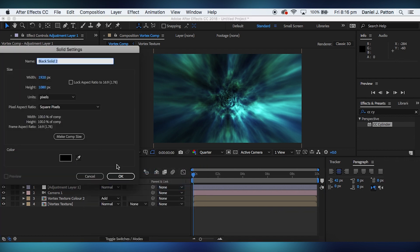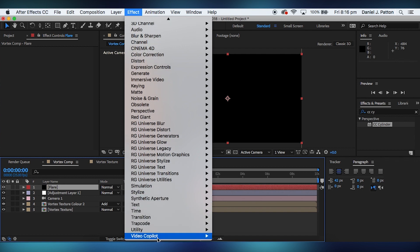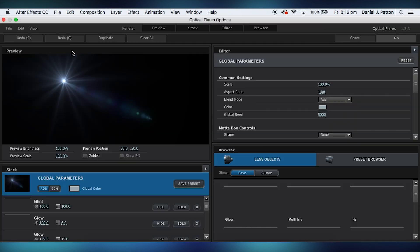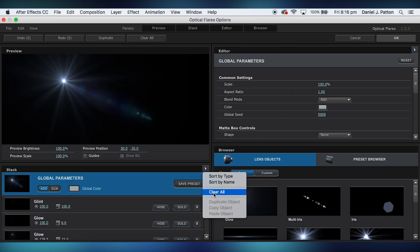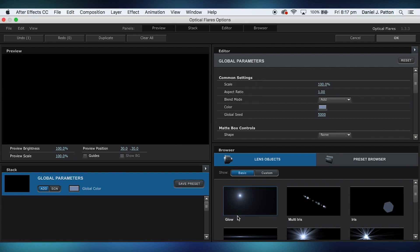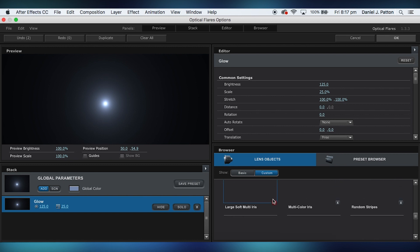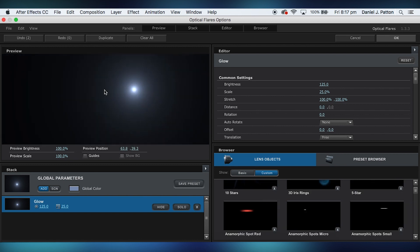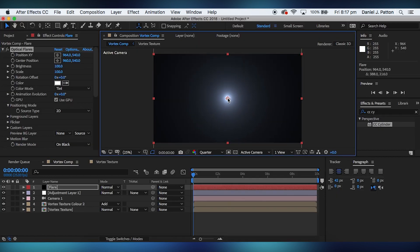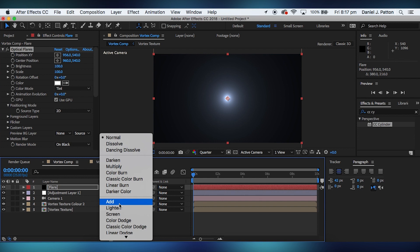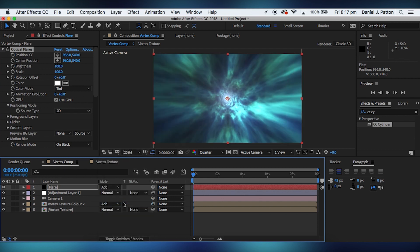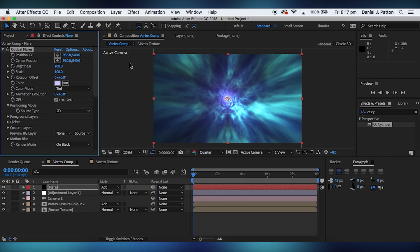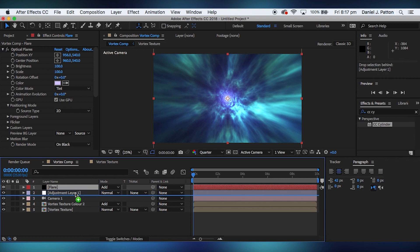We're going to add a new solid. We're going to make this the flare. Going to go down to Video Copilot optical flares. Going to go into the options tool. I'm just going to clear everything. Going to create a custom flare just using the glow. You can add more or do what your heart's content, but for me the simple glow will do. And take that into the middle. Set this to add.